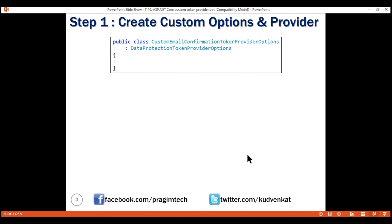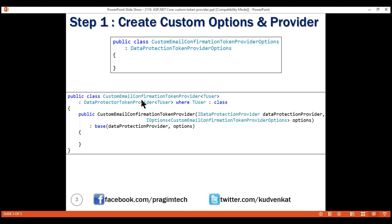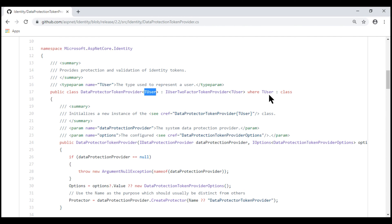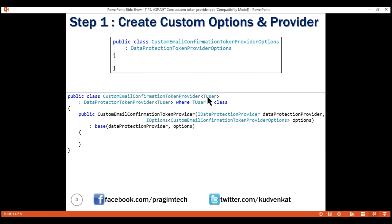Next, we want to create our custom token provider class. We named our class CustomEmailConfirmationTokenProvider because we're going to use it to set the token lifespan of just the email confirmation token type. We make this class derive from the built-in data protector token provider class. The data protector token provider class takes a generic parameter TUser where TUser is just a class, so we have to pass TUser to our custom class as well.